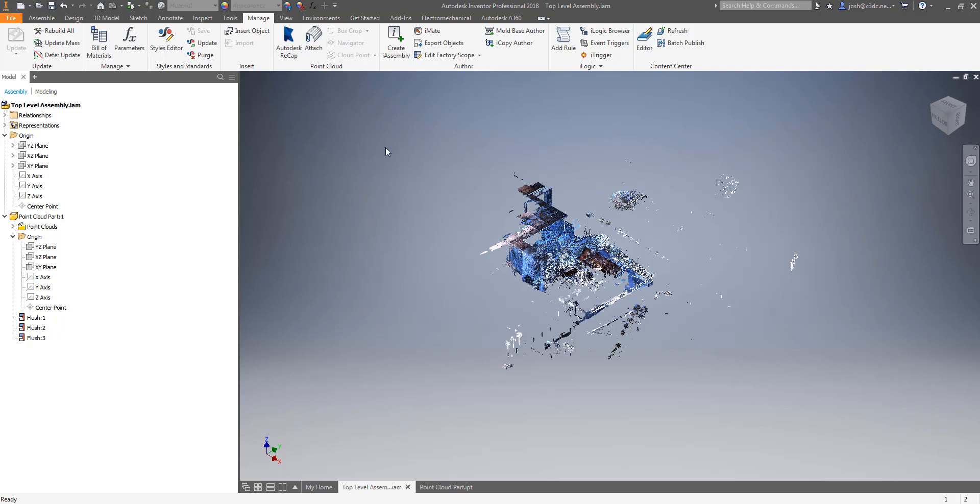To this end in this tutorial we'll be working with the point cloud in a part file however all functions for manipulating the point cloud are the same whether the point cloud is inserted in the assembly directly or in the part and ultimately the choice is yours. I would suggest trying both workflows and seeing which one works best for you.